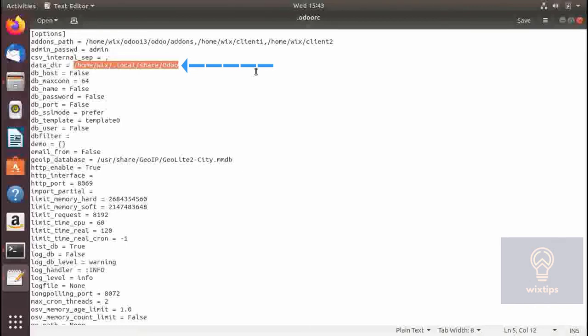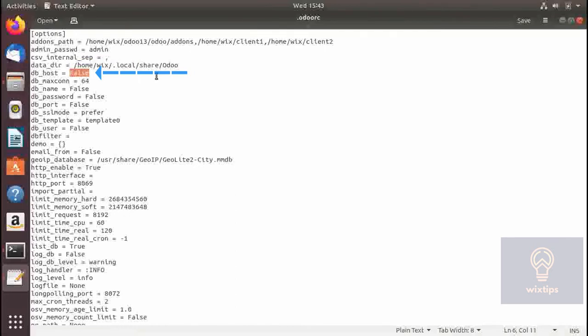The next parameter is db_host. Here you can specify where Postgres is running — you can specify the IP of the Postgres server. If it is set to false, which is the default, Odoo will assume that Postgres is running on the same server as Odoo.